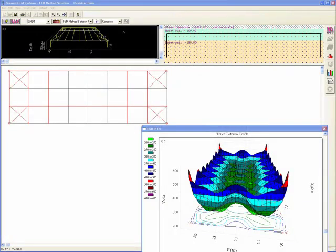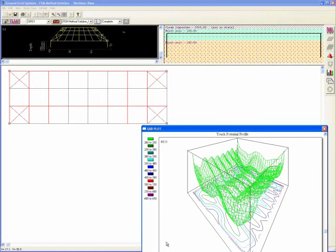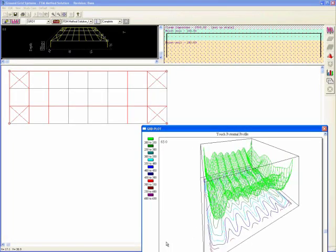As a conclusion, ETAP enables engineers to quickly and accurately model, analyze, visualize, and optimize their ground grids.